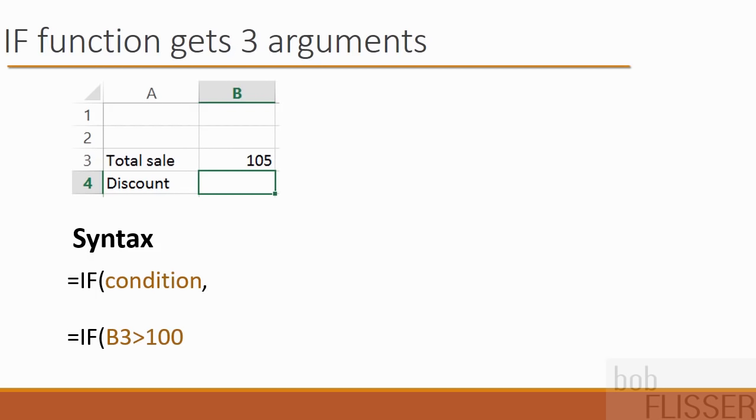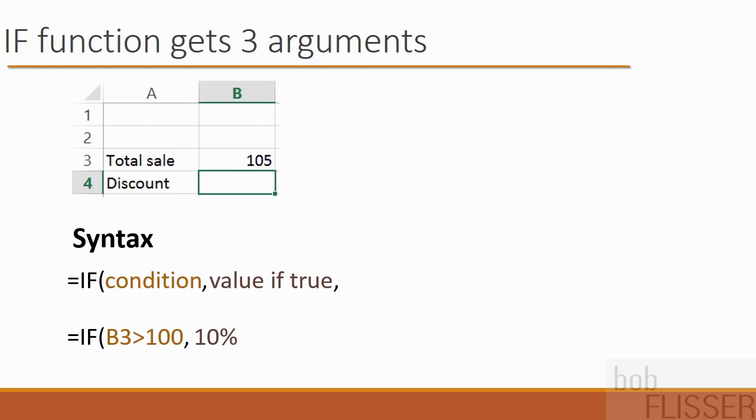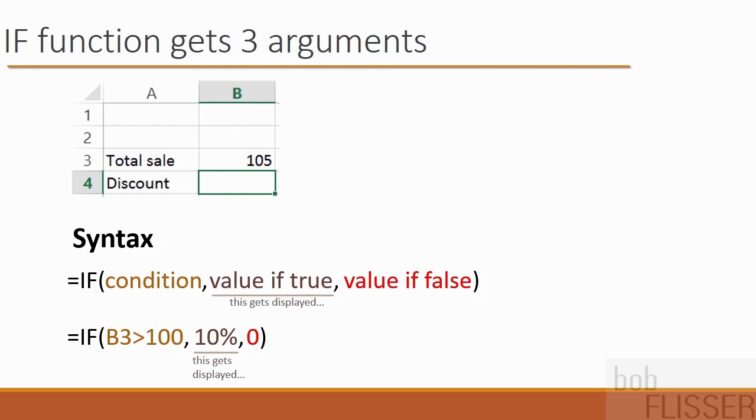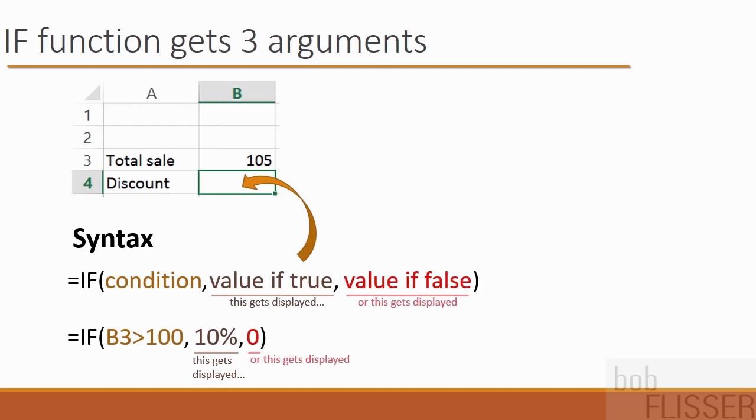Now the second argument is what do we want to display if the condition is true? So in this example, the value if true is 10%. And if you want to write it as 0.1 or 0.10 instead of 10 and a percent sign, that's perfectly fine. And after you have that value if true, you type in another comma because we want to put in the third argument. And the third argument is what do we want to display if the condition is false? Now in this example, if it's false that B3 is greater than 100, we don't want a discount, so the value is going to be 0. So keep in mind that this function is what goes inside cell B4. In cell B4, either a true value gets inserted or a false value is going to get inserted. So that's how this function will be able to insert one of two different values in that cell.